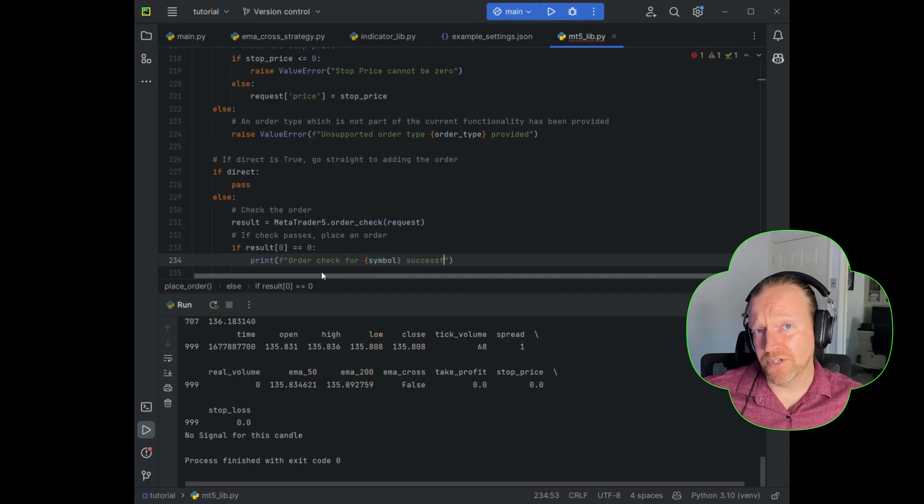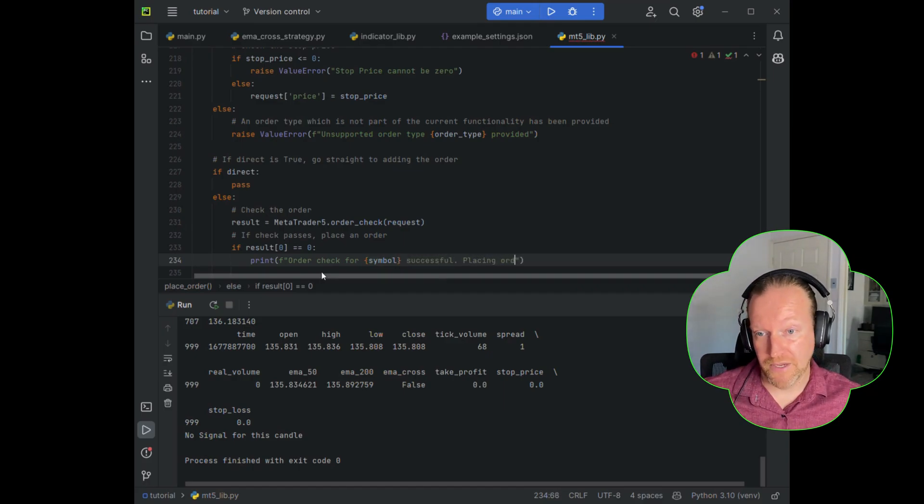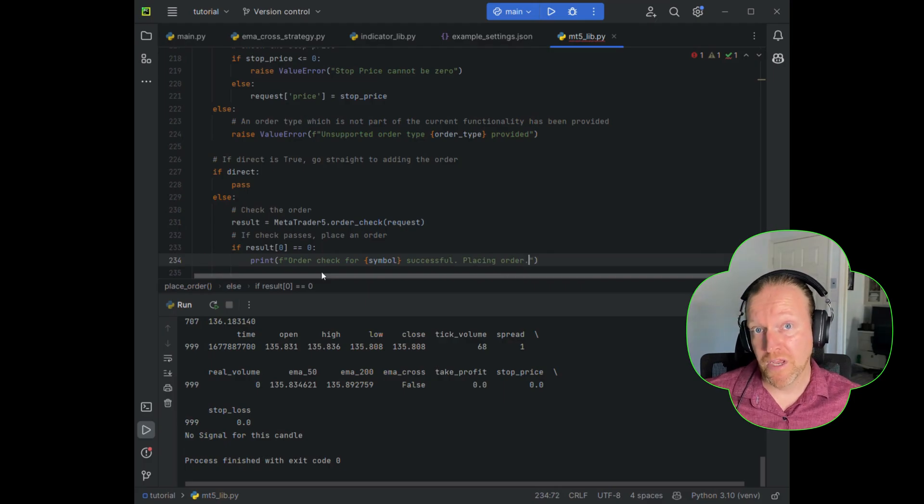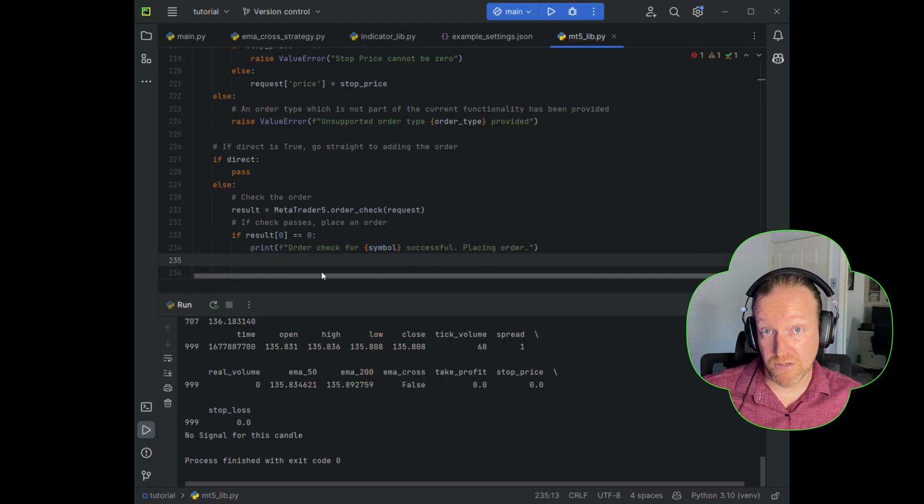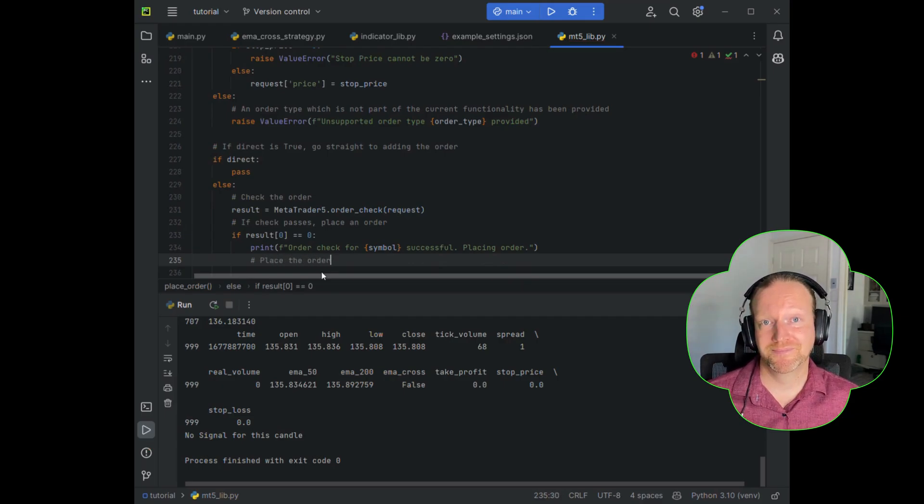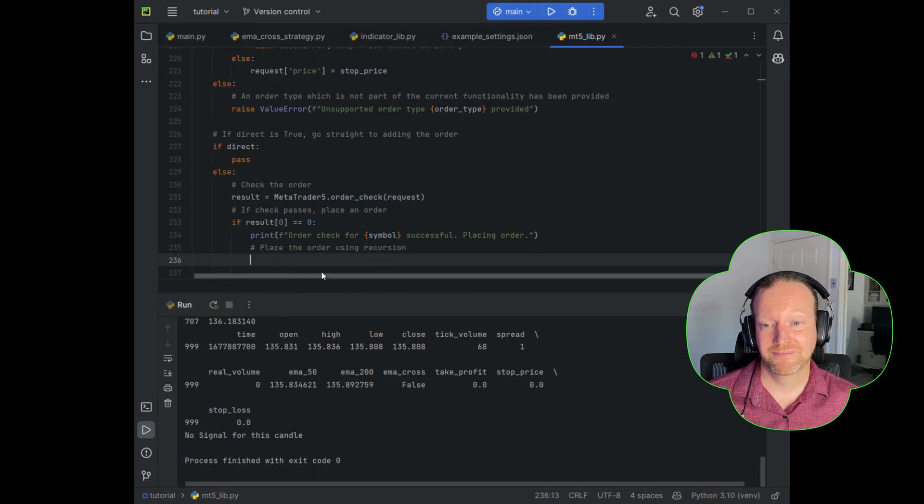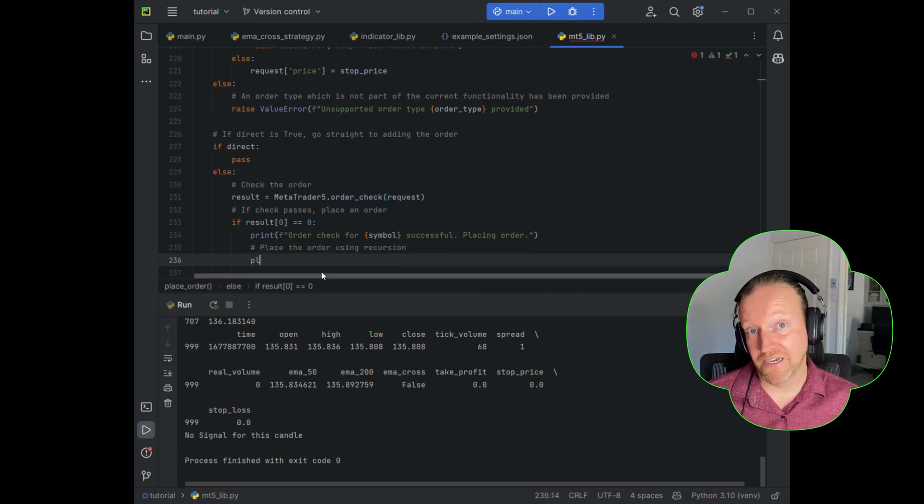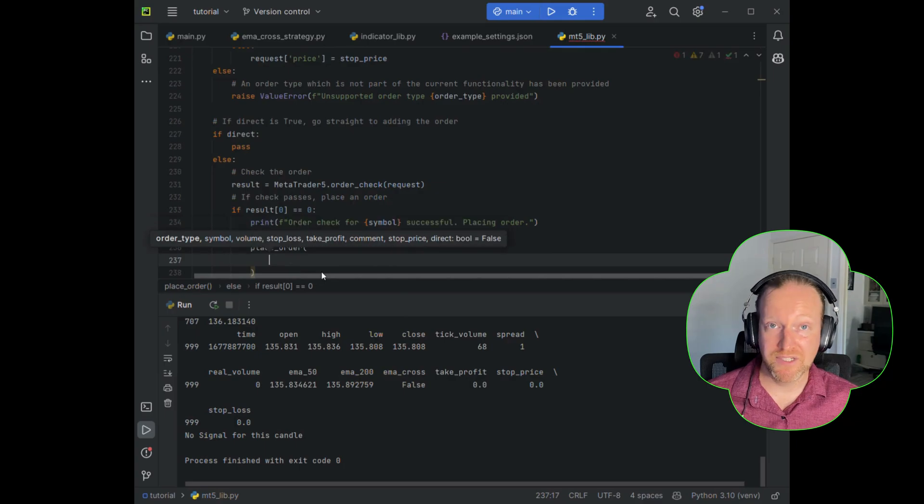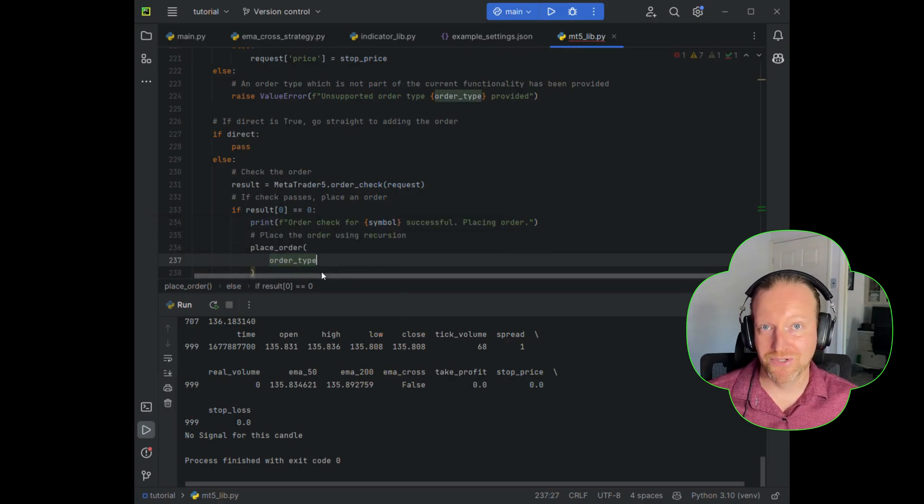So if the result is zero in the test function, in the order check function, then it will return as it's passed. That is a true. And then we go ahead, like I said, and we're going to place the order by passing it back to this function that we're working on, but with direct equals true.